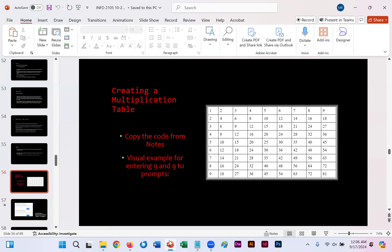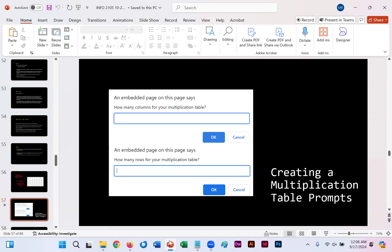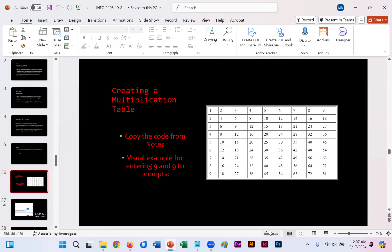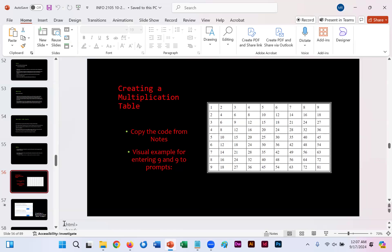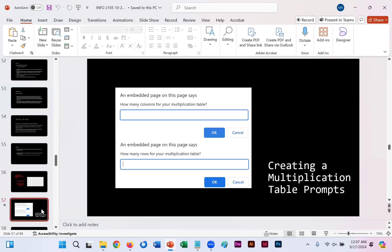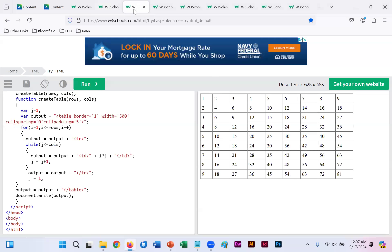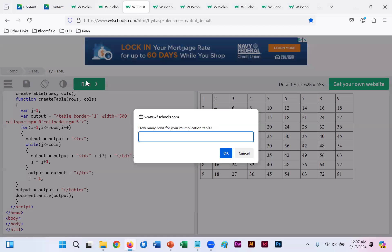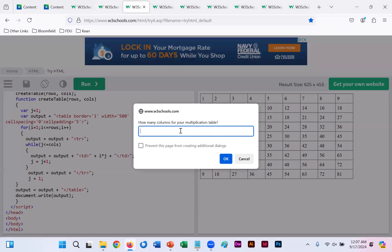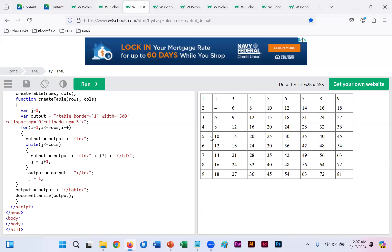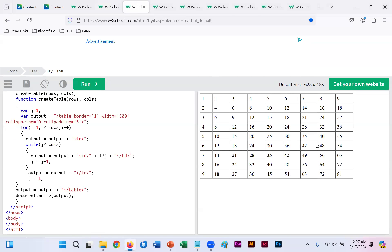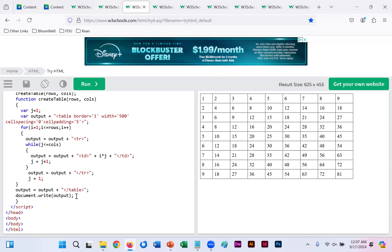On slide 56 here, you'll notice visually that you see how to create a multiplication table. We'll use JavaScript code within HTML to get two inputs. As you'll see on slide 57, we're asked how many columns for your multiplication table, you put in a number, you click OK, then you're asked how many rows, you put in a number, and click OK. If you go back to slide 56, click Notes, and copy all of that code into your WYSIWYG and run, you'll see here you're asked how many rows, I put in nine, then how many columns. I'll put in nine again, click OK, and it gives me a nine by nine multiplication table.